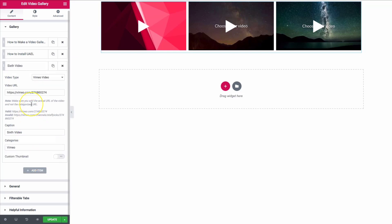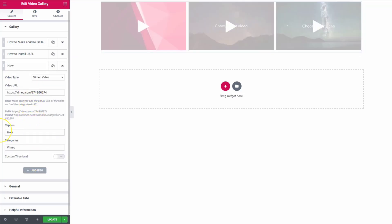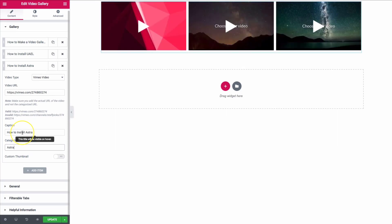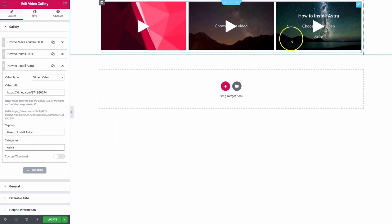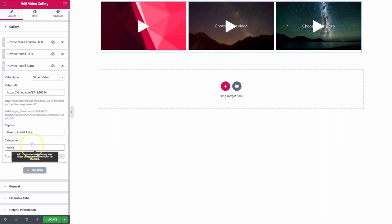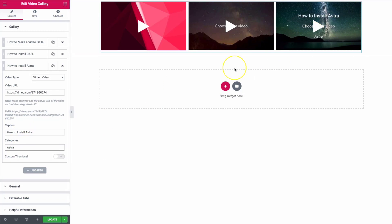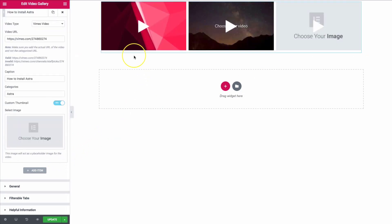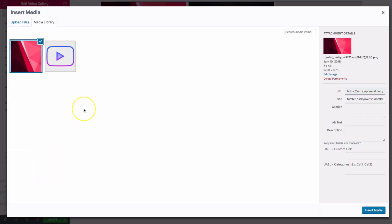And then we'll go ahead and do our last one. We have the caption 'How to Install Astra' and then the category of 'Astra' right there. We can also do a custom thumbnail on this image as well.